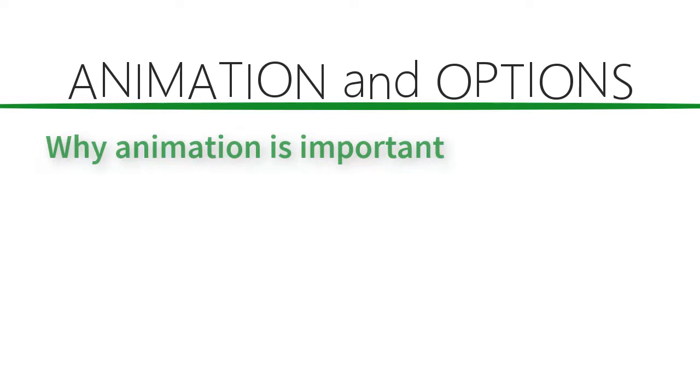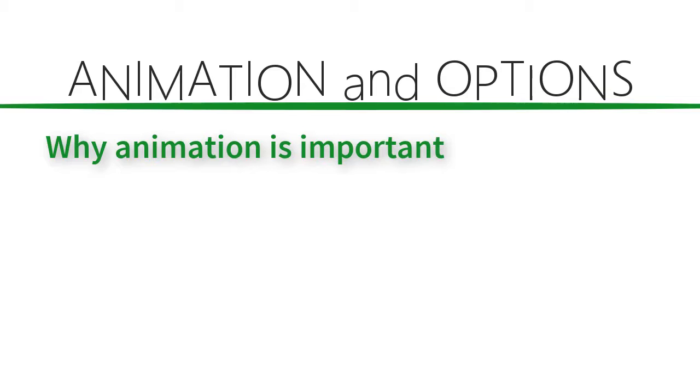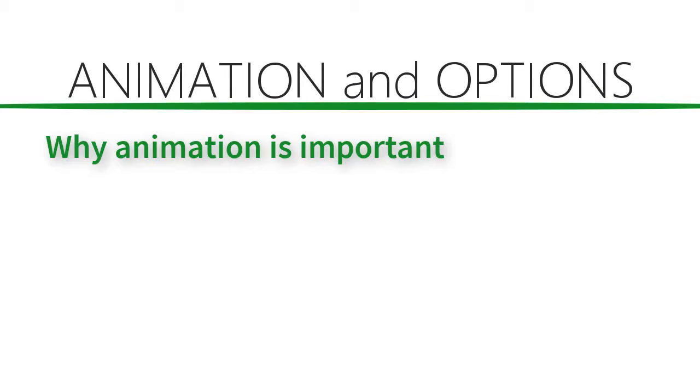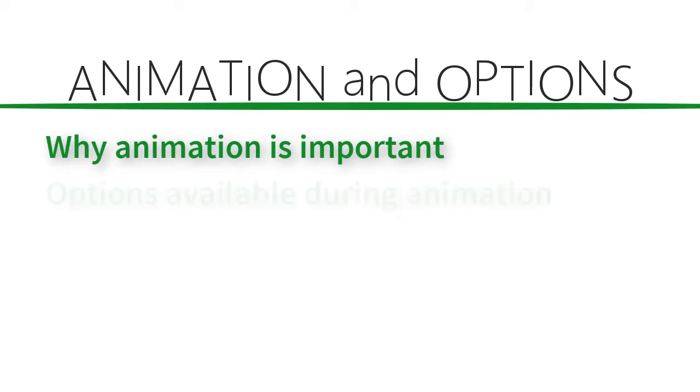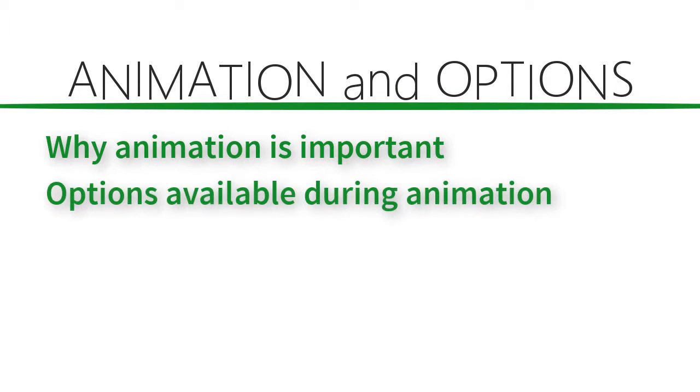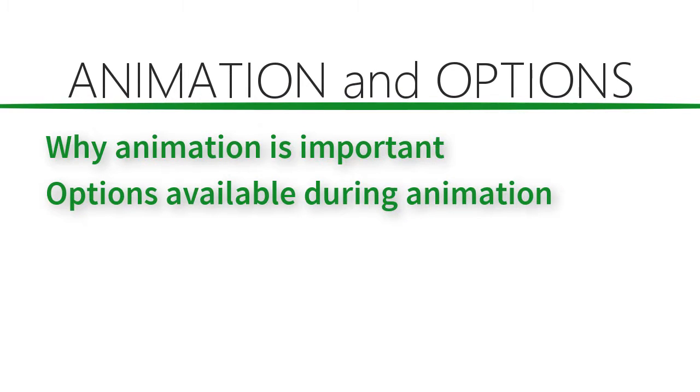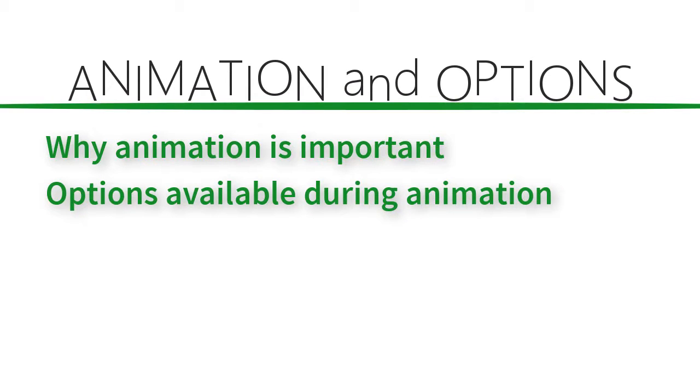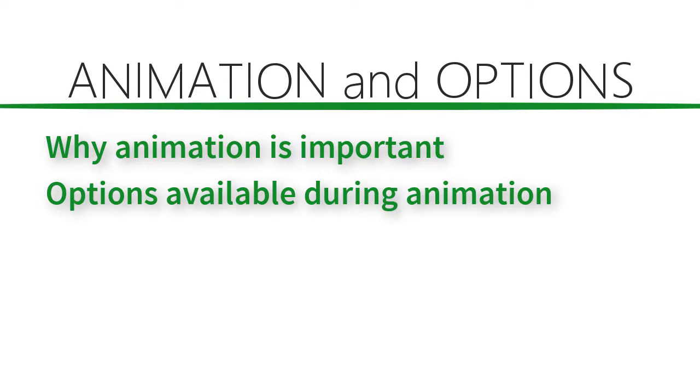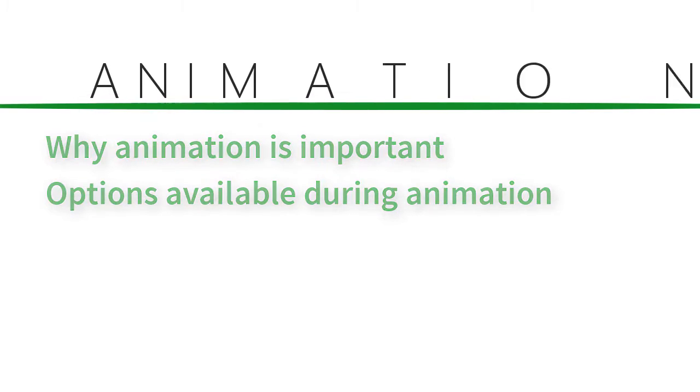In this video you've learned why the animation is important and options available during the animation. In the next video you'll learn how to get the output that you want.